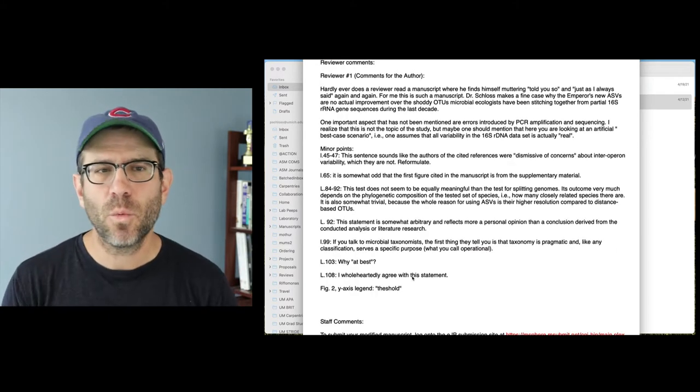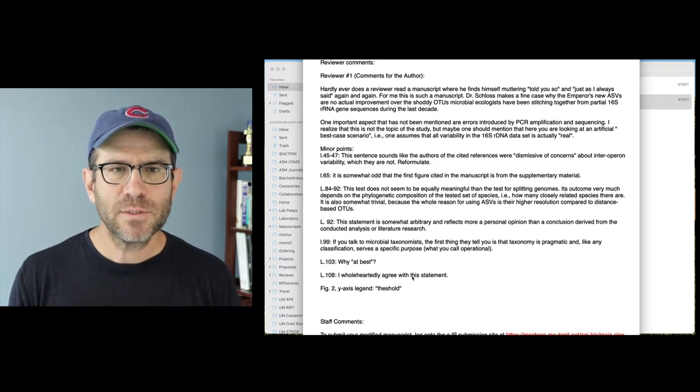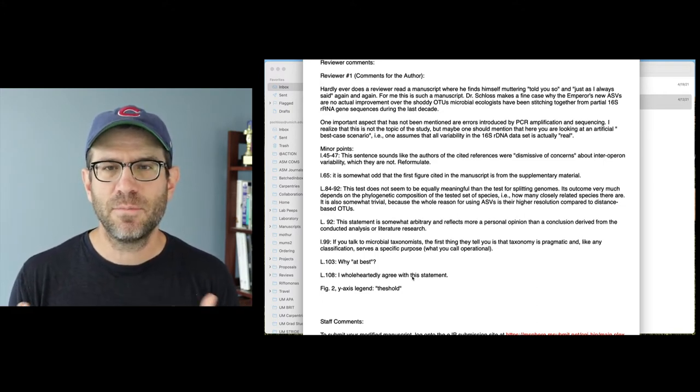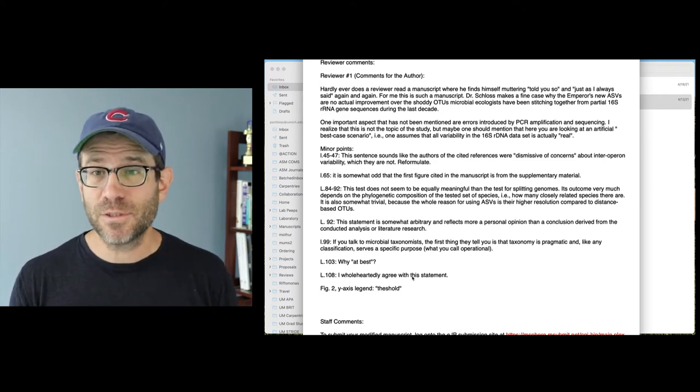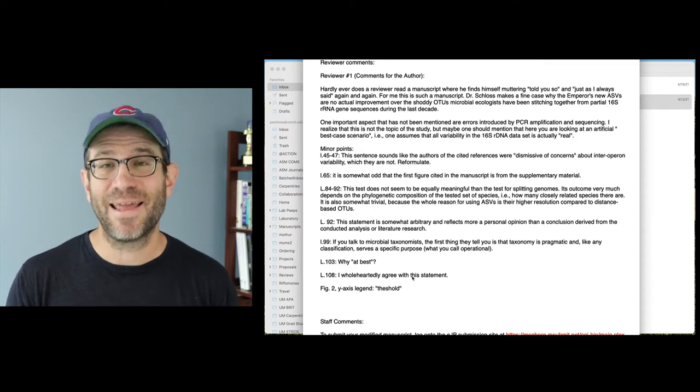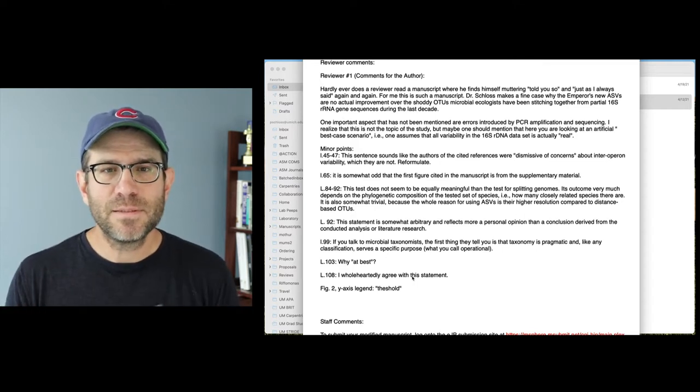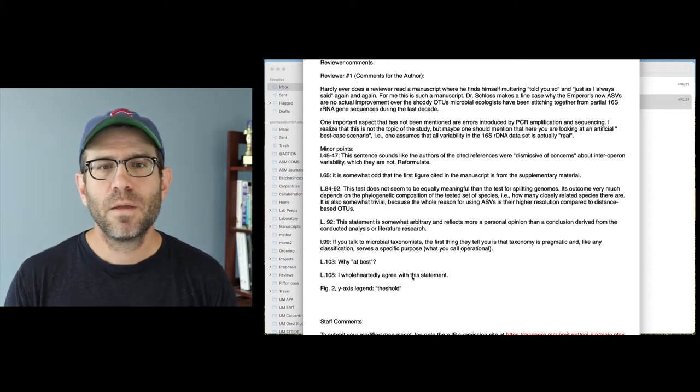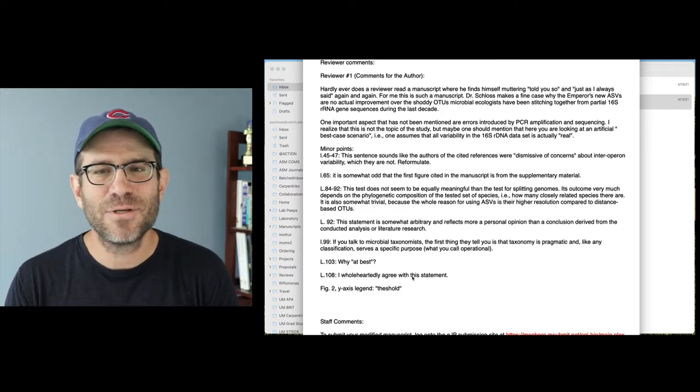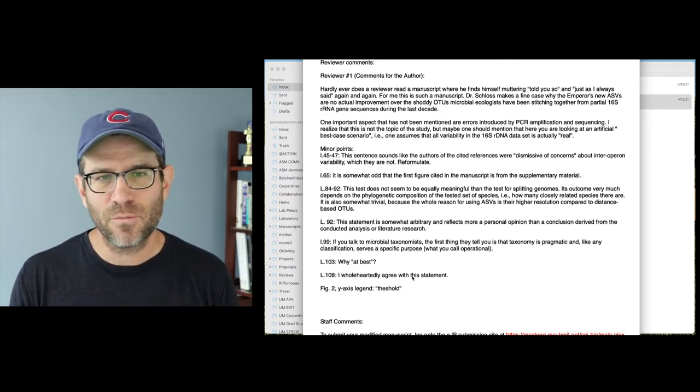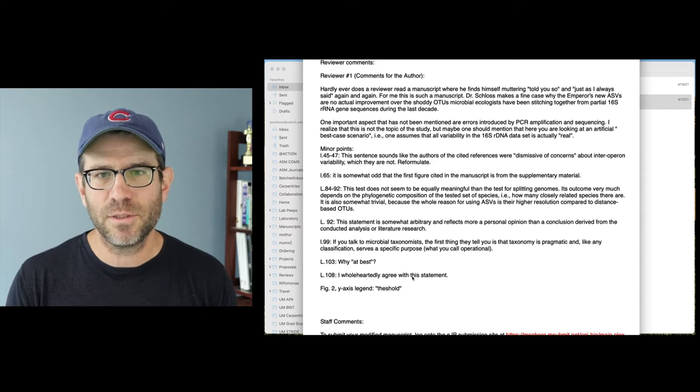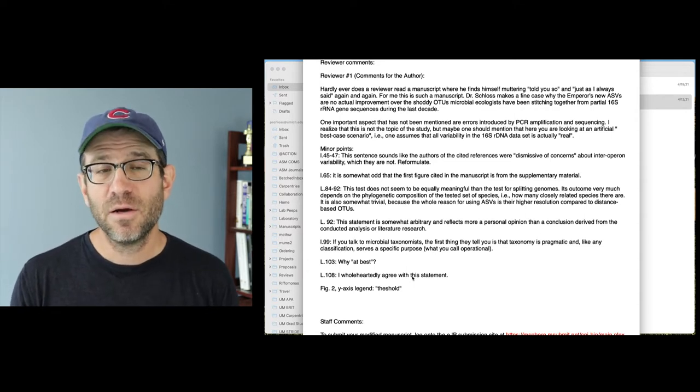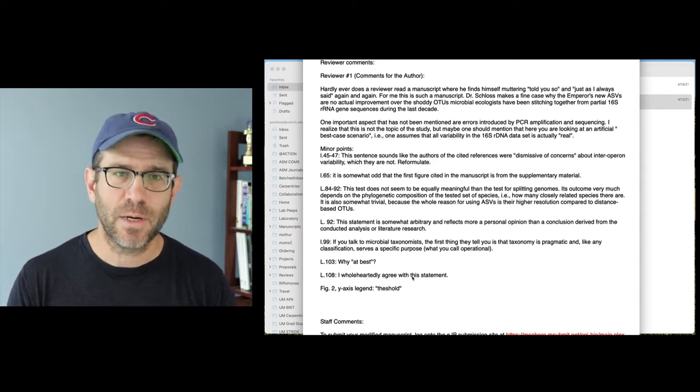So the reviewer one comments, hardly ever does a reviewer read a manuscript, finds himself muttering, told you so, and just as I always said again and again. Oh, this feels good. For me, this is such a manuscript, right? Dr. Schloss makes a fine case the Emperor's new ASVs are actually no improvement over the shoddy OTUs microbiologists have been stitching together from partial 16S sequences.